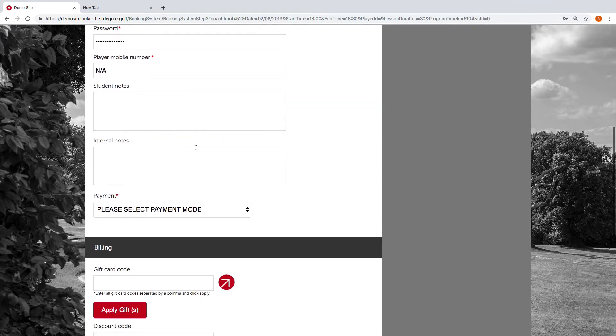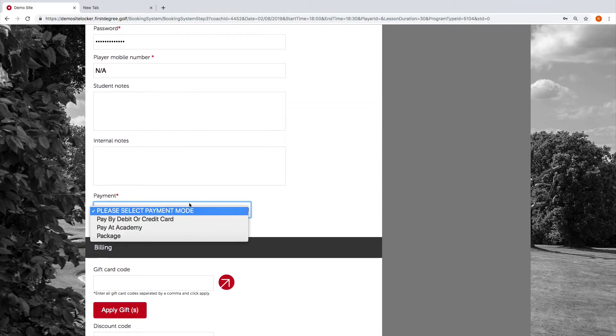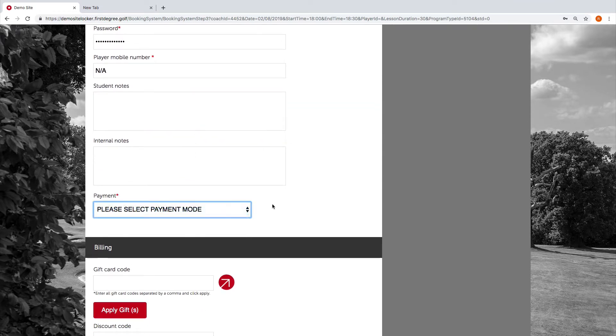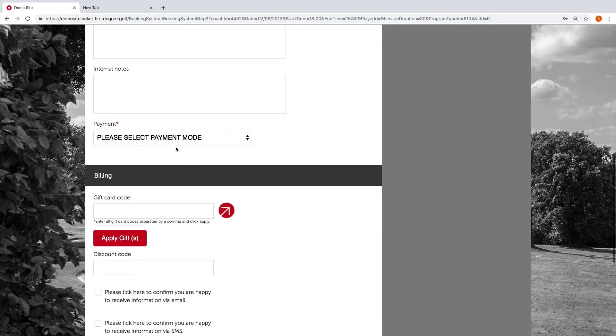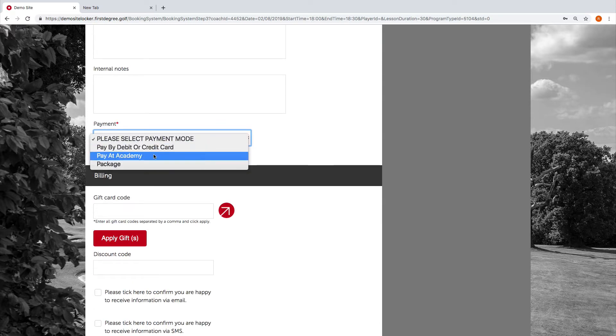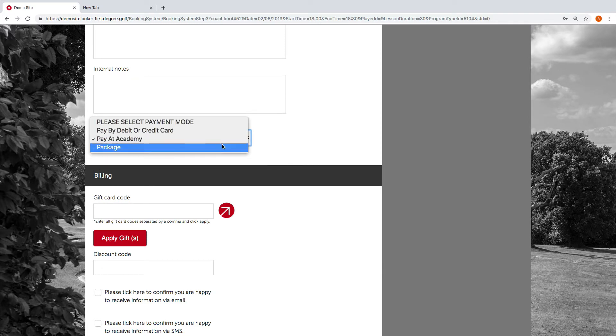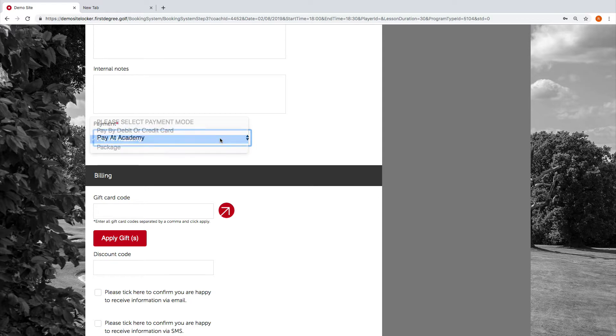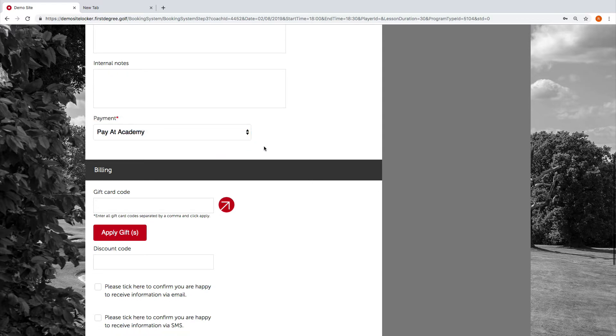We're going to go down now and choose the payment option. The payment option that we're going to choose is pay at academy. We're making a booking on someone's behalf, so it's unlikely that we're going to be using a debit or credit card. We don't need to use the package option as we know we're going to be using a gift card, so this time we're going to choose pay at academy.